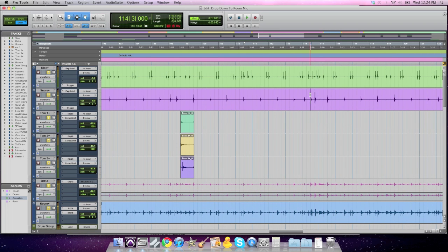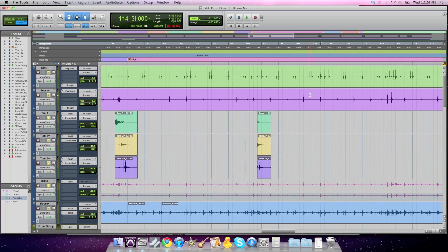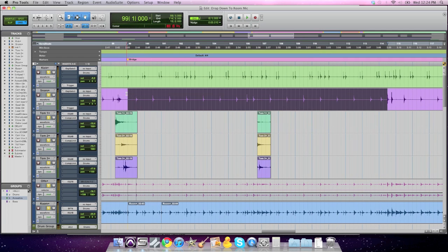So what I'm going to do is select from there where I want it to come back in, all the way to the beginning of the bridge on the downbeat. This is the section that I want all the close drum mics, kicks, snare, toms, and overheads to be muted.